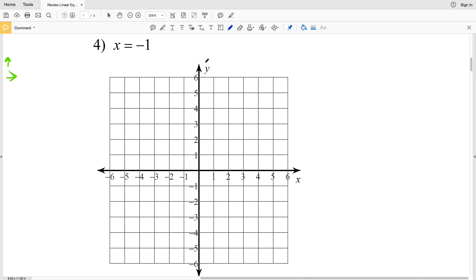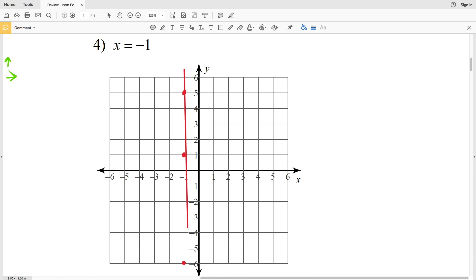For number 4, we have x equals negative 1. That means for whatever value of y, x is always negative 1. If y is 1, x is negative 1. If y is 5 or negative 6, x is still negative 1. As you can see, number 4 is a vertical line.